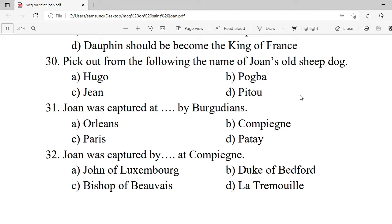Question 31: Joan was captured by the Burgundians at — A. Oregon. B. Compiègne. C. Danish. D. Patay. Correct option is B — Compiègne.